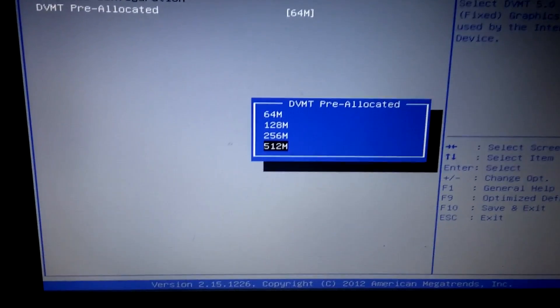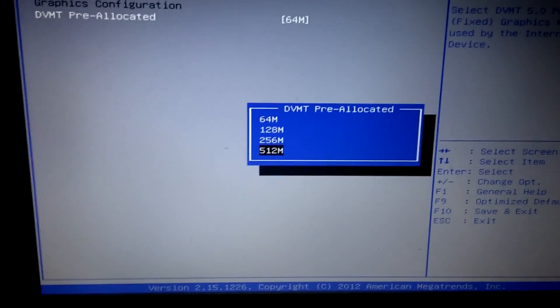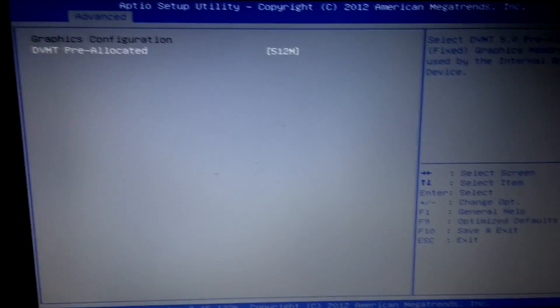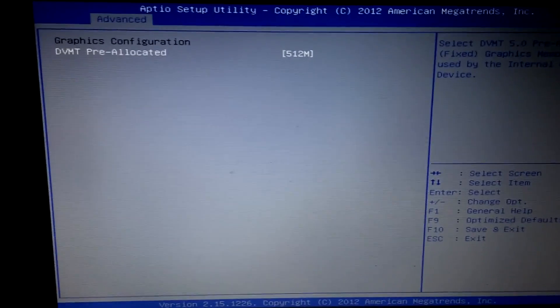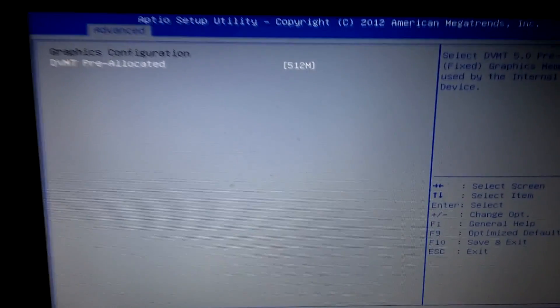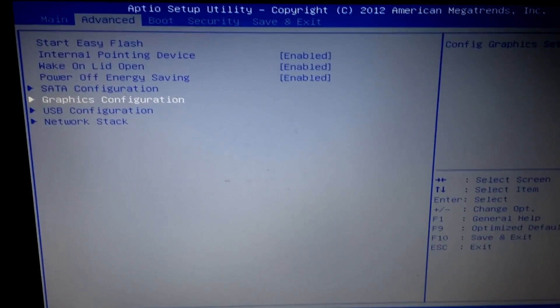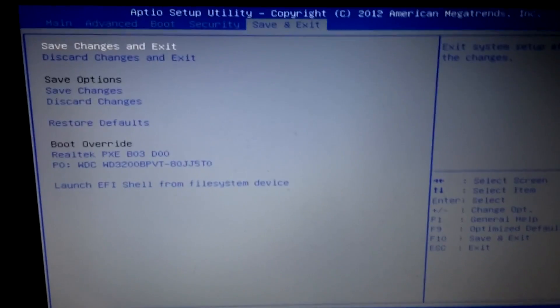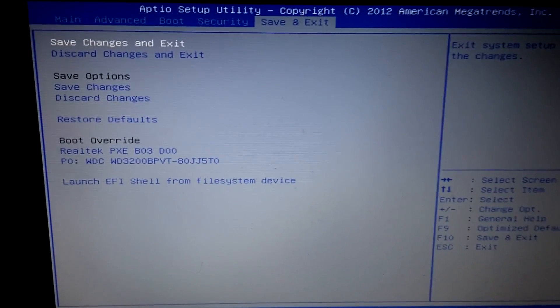I'm just going to pick the last option which is 512 megabytes, then press enter. Once you do that, then you're going to go back by pressing escape and just click on save and exit to save the change. And there you go, that's it.